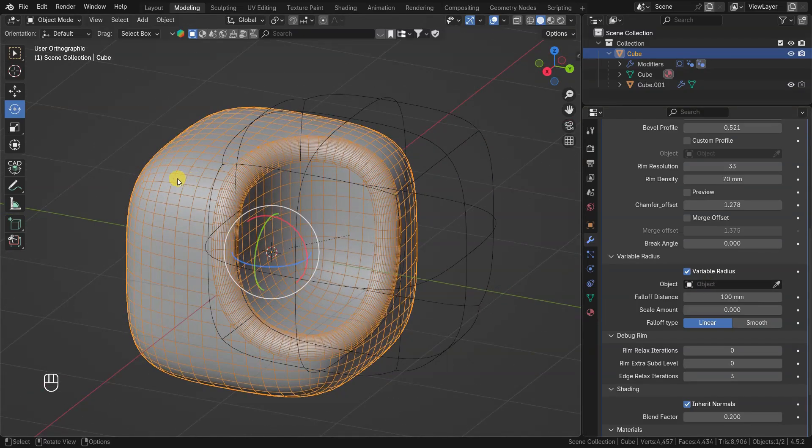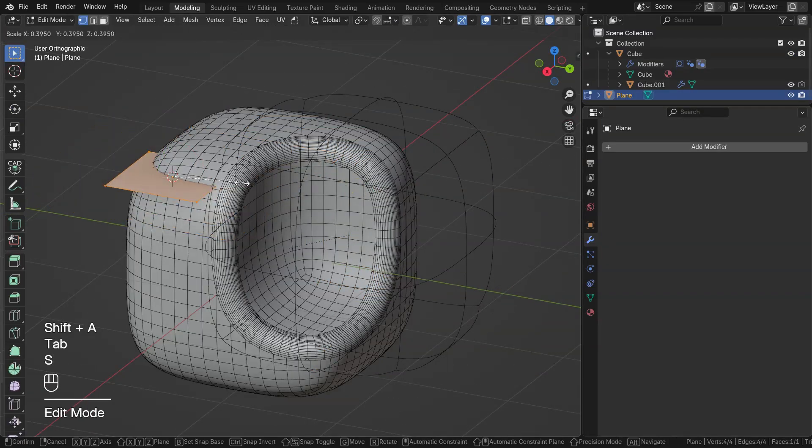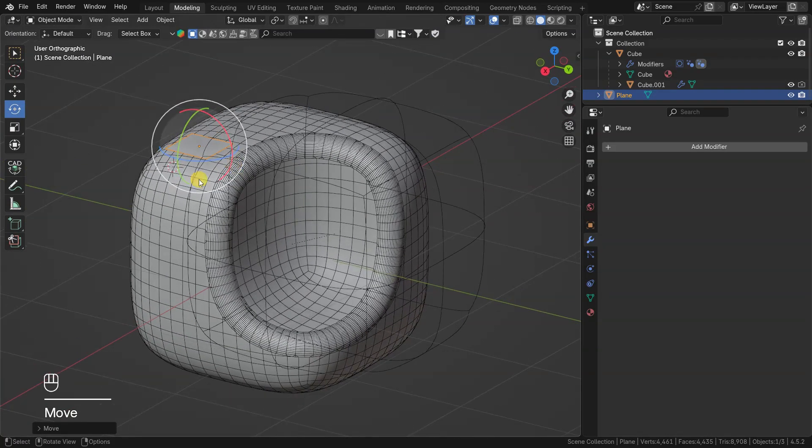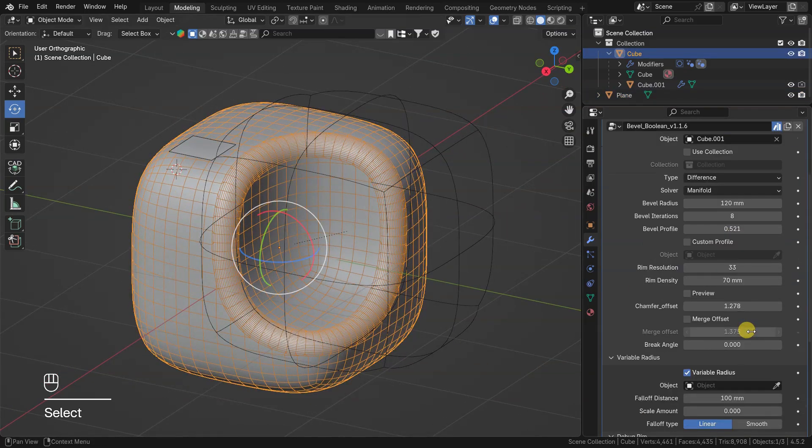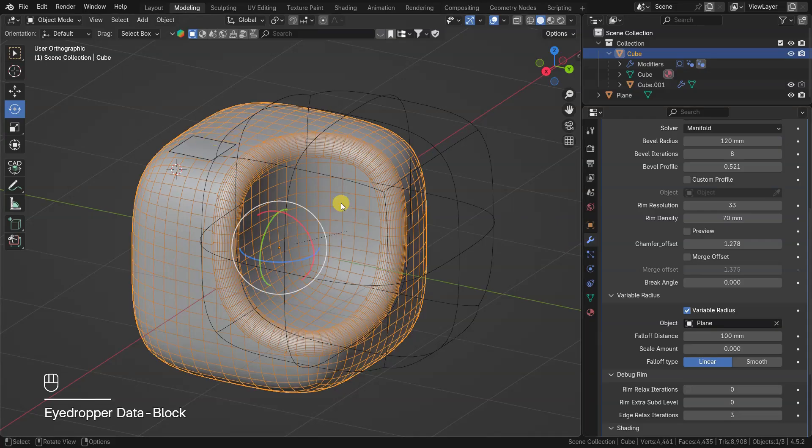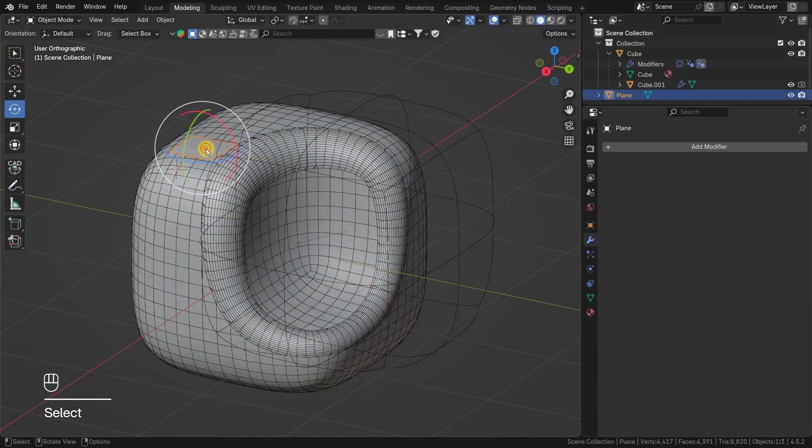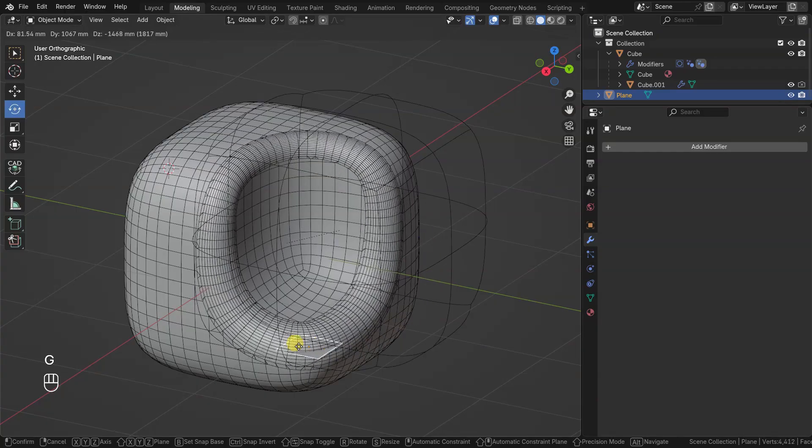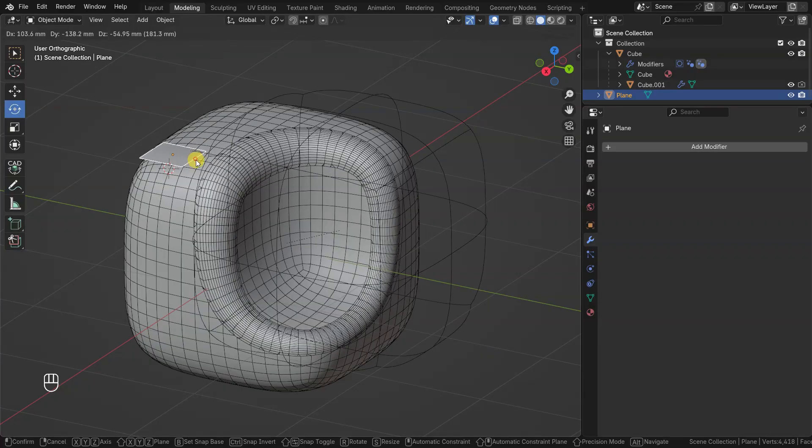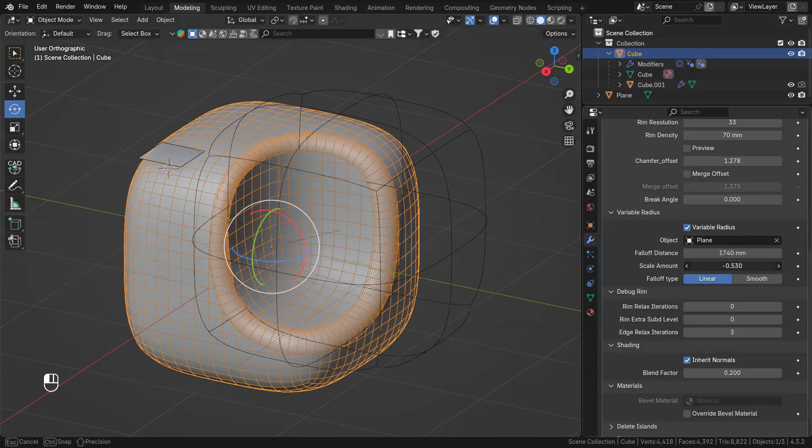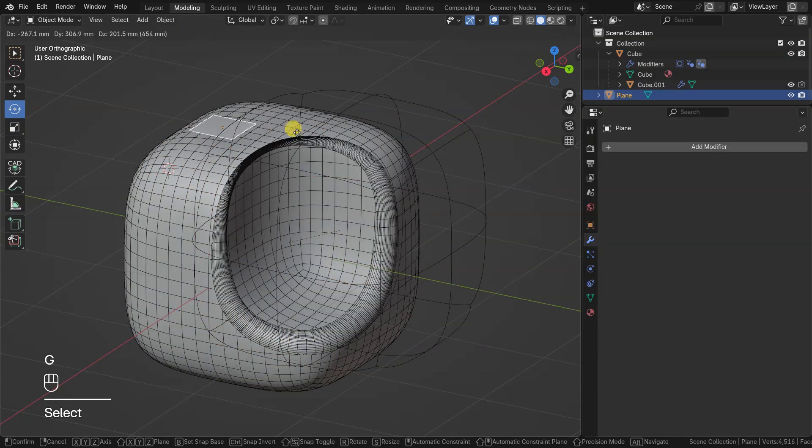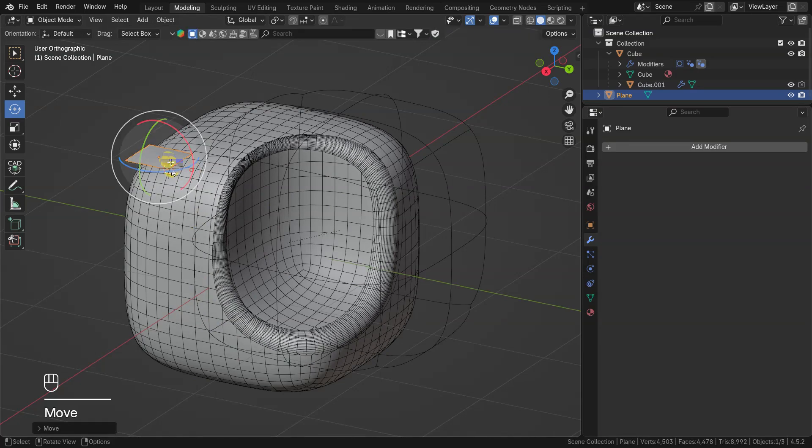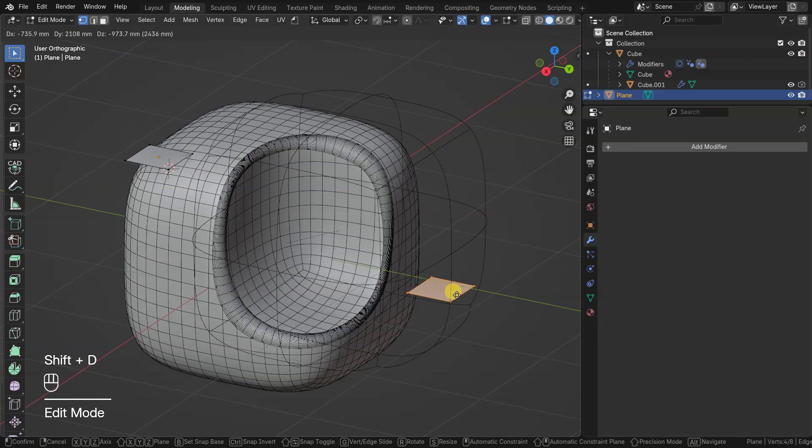To control it we will need a separate object with real faces geometry. Let's try with a simple plane. The fall off distance will affect how far bevel width will be affected. Scale amount controls bevel widths increasing and decreasing. I can modify a helper object geometry to affect widths in different areas.